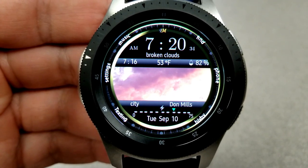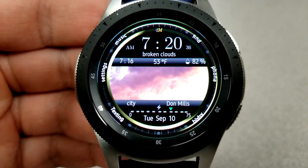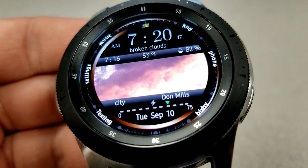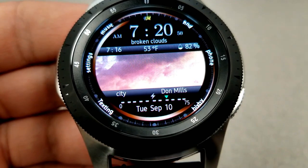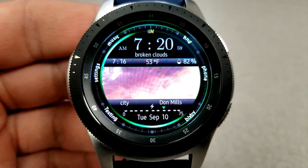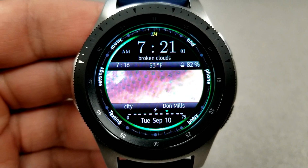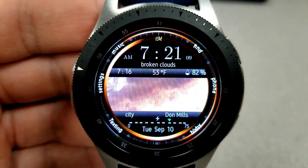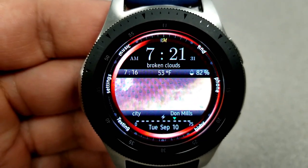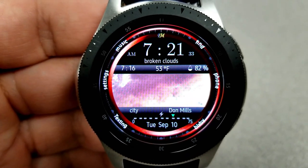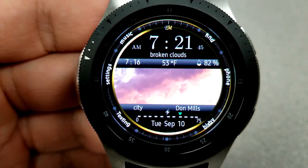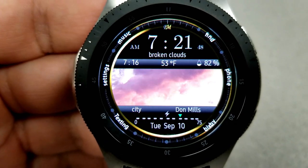Under the digital time at the top is a description of the current weather condition. Underneath that you have the time of the last update, the current temperature — which can be set in Fahrenheit, Celsius, or Kelvin by simply tapping the icon — and the humidity level on the right. Tapping the humidity icon also refreshes the weather information, so you always have the most updated data. Otherwise it automatically updates every two hours.